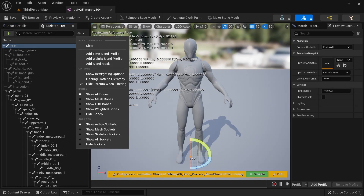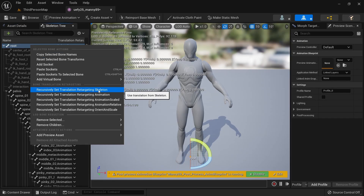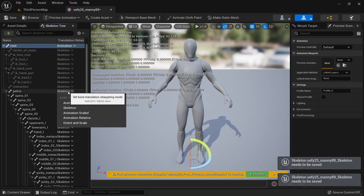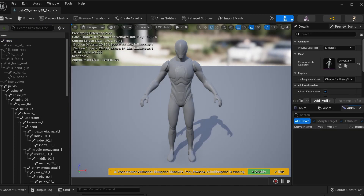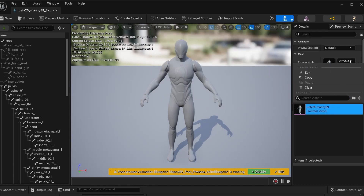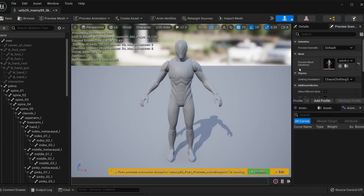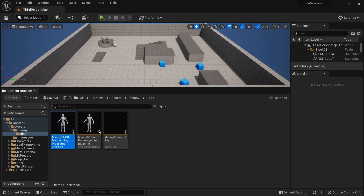Now we can go to the skeleton tree. I'm going to enable show retargeting options, set everything to skeleton recursively, set the root to animation, and set the pelvis to animation scaled. We also want to click on the skeleton tab and make sure Manny UE5 Manny89 is selected, and if there's an apply to asset button, click that otherwise it won't show up in retargeting. The good thing about this character is that animations made in Blender with Rigify can be brought in directly, which is better in my view.